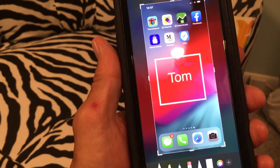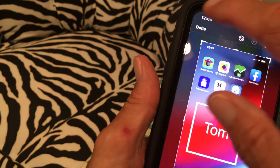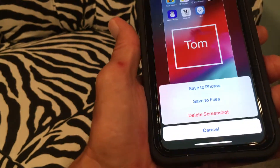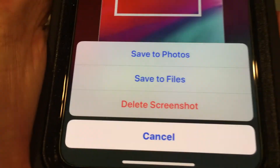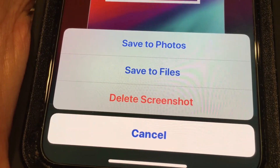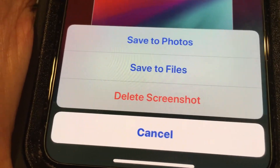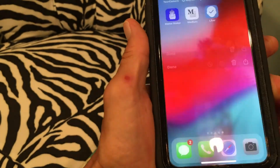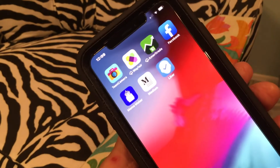Now if you want to keep that, you hit Done. It gives you your options for where you want to save it: save the photo, save to files, or delete the screenshot. I'm going to delete it because I don't really want it, and it's gone.